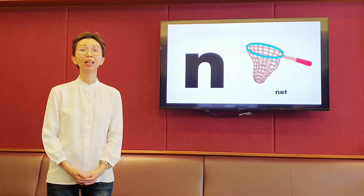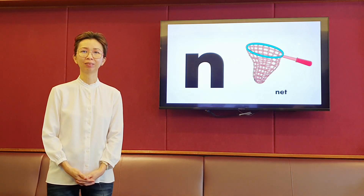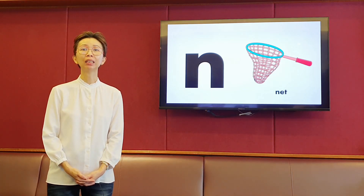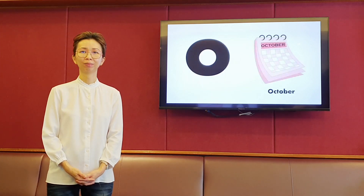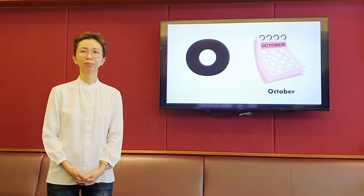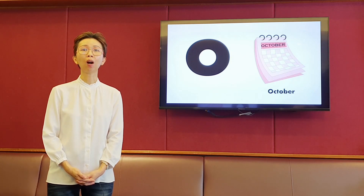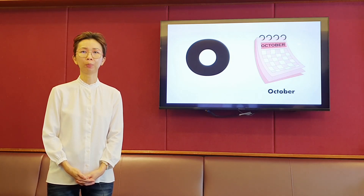The next letter is N. The next letter is O. It makes the sound o, o. October.